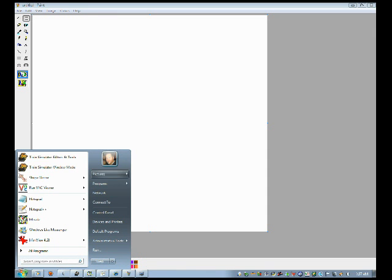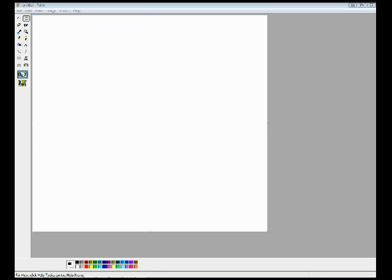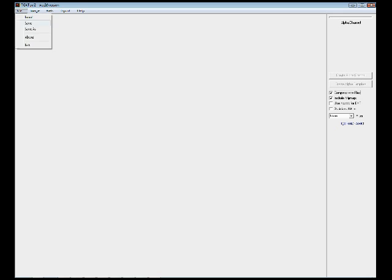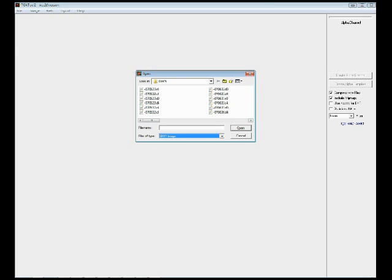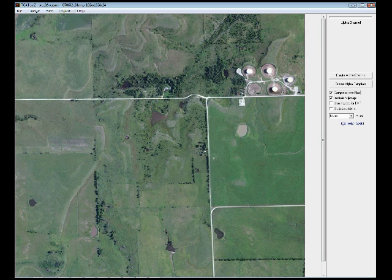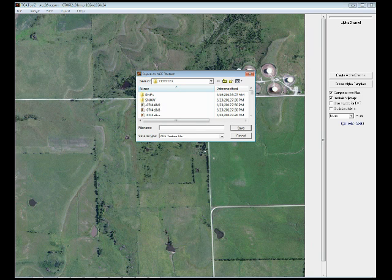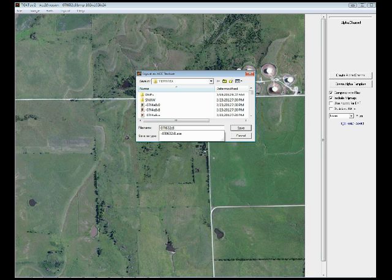Start up your favorite ACE maker. I use TGA Tools. It's negative 070632C8, export, DXT, negative 070632C8.